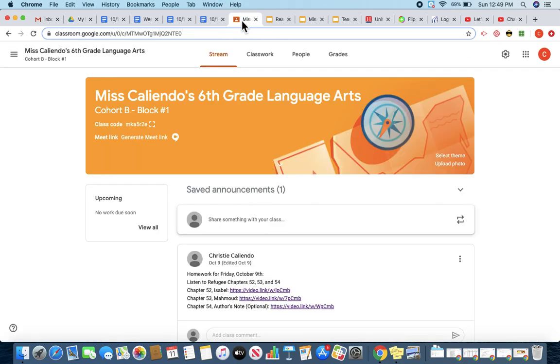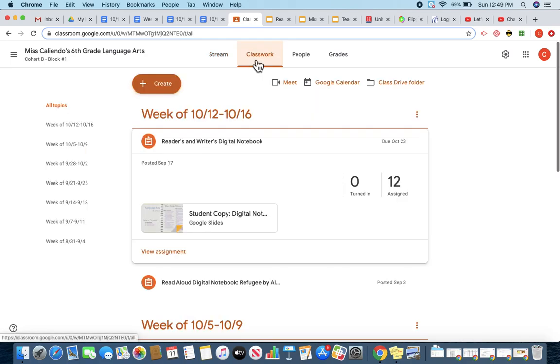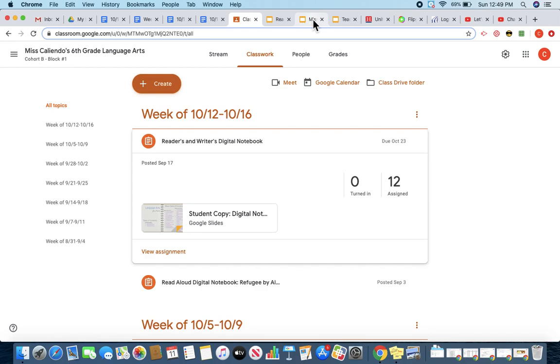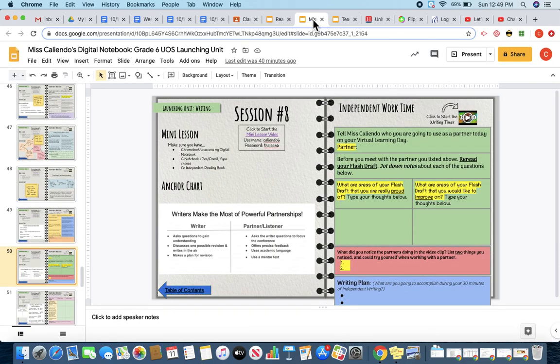So I'm going to go into Google Classroom, click Classwork, and click on my Reader's and Writer's Digital Notebook. Then I'm headed to slide 50, and slide 50 is going to look like this.